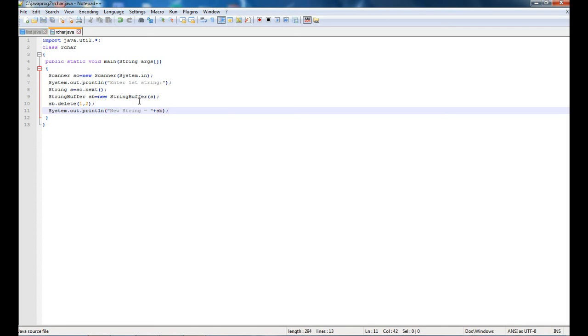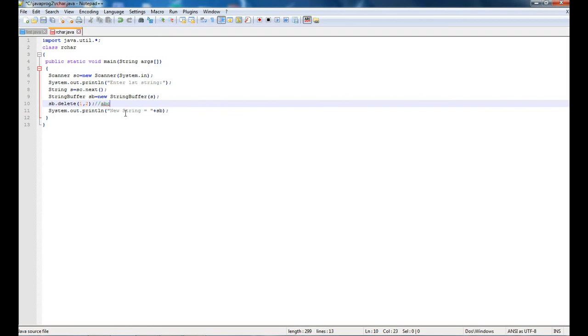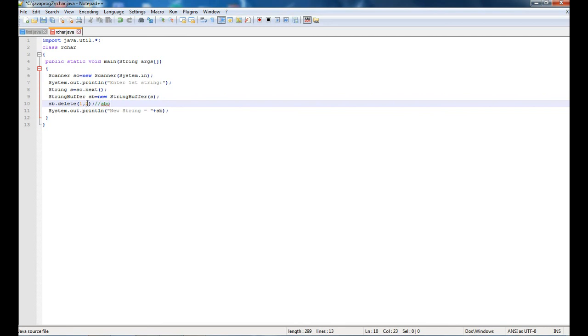What I basically did is, what this delete function does is, suppose there is a string abc. I have to delete the character b which is at index one. Zero, this is zero, this is one. So this is my starting index one and my ending index will be two minus one, that is one, because it takes ending index as ending index minus one.